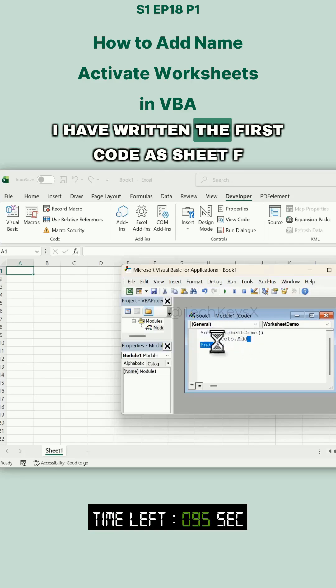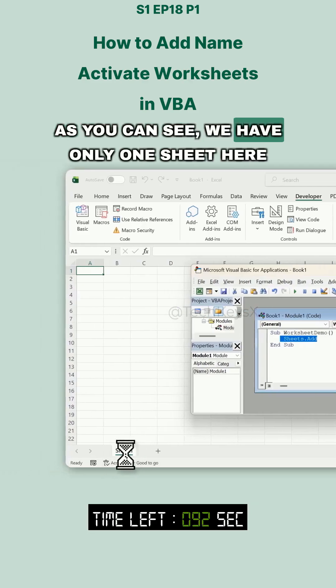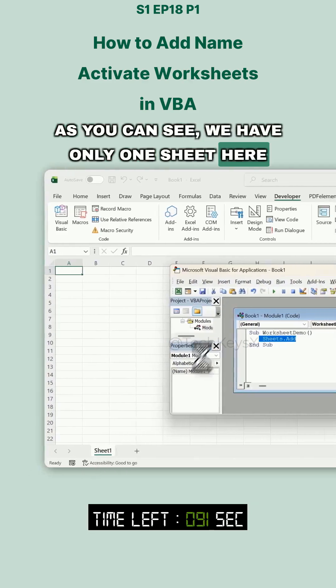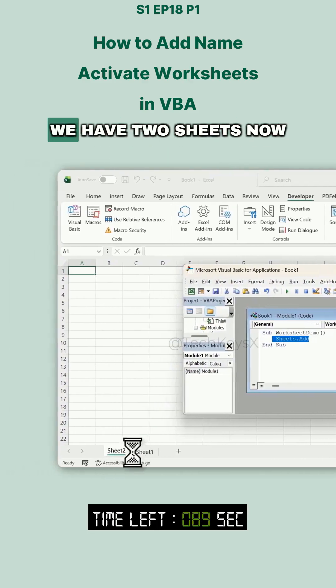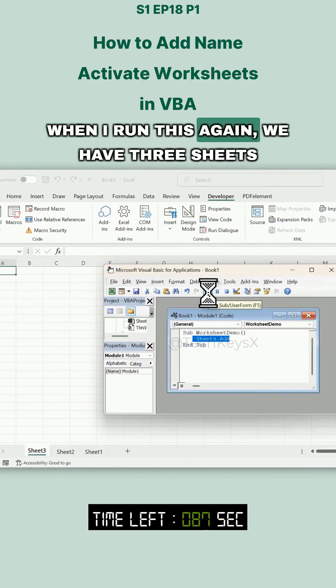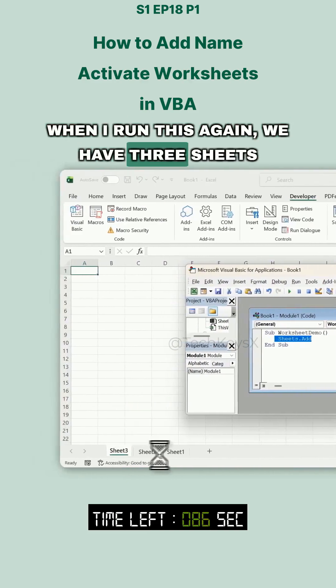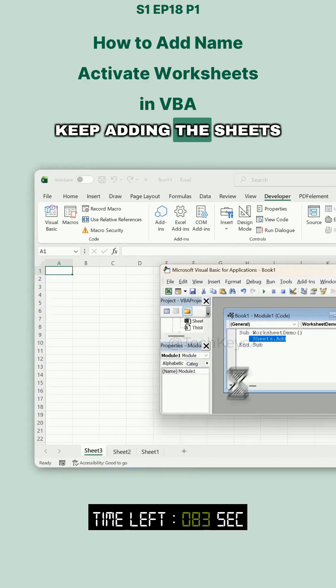I've written the first code as Sheets.Add. As you can see, we have only one sheet here. But when I run this code, you can see we have two sheets now. When I run this again, we have three sheets. So when we keep running it, it will keep adding sheets.